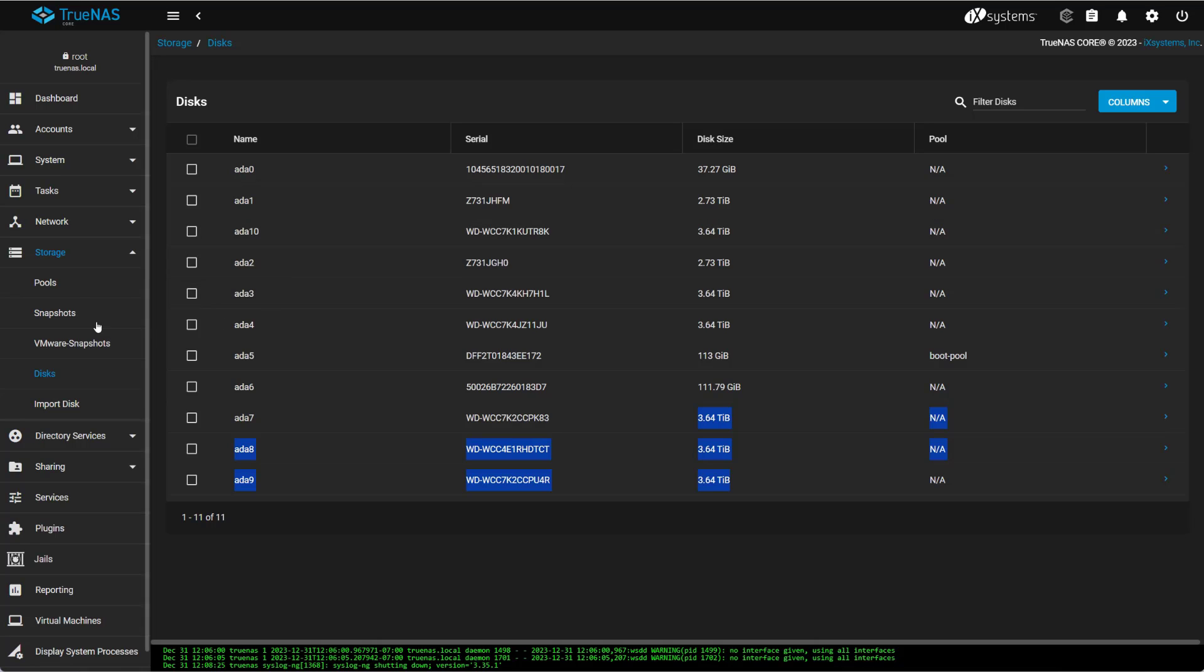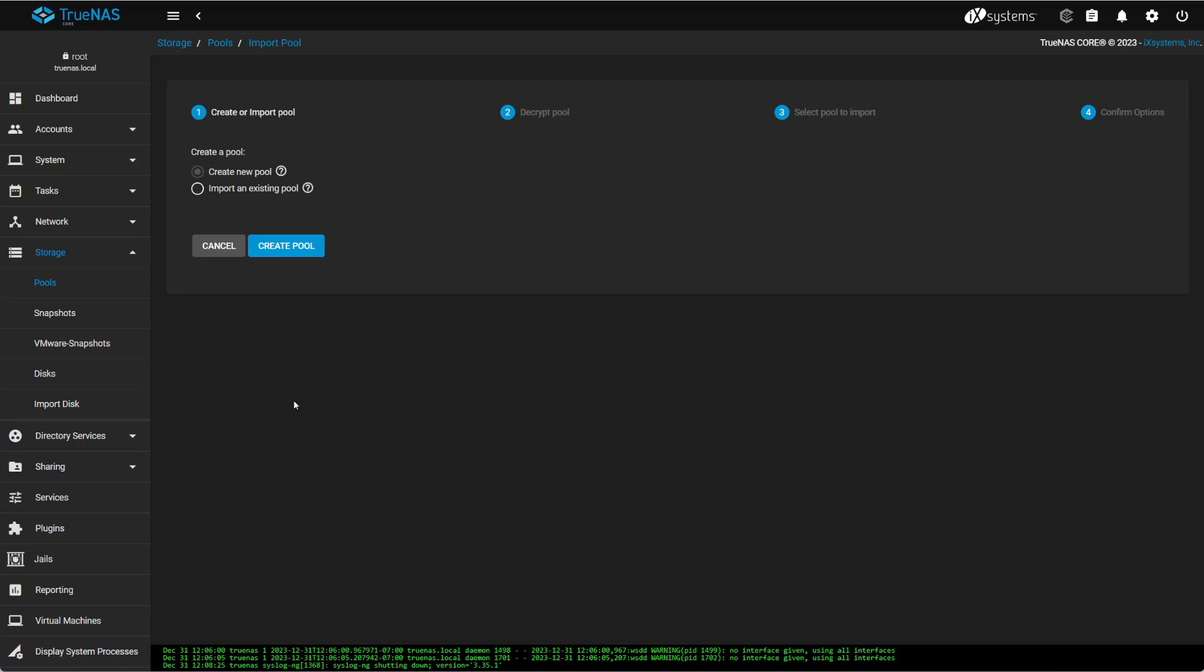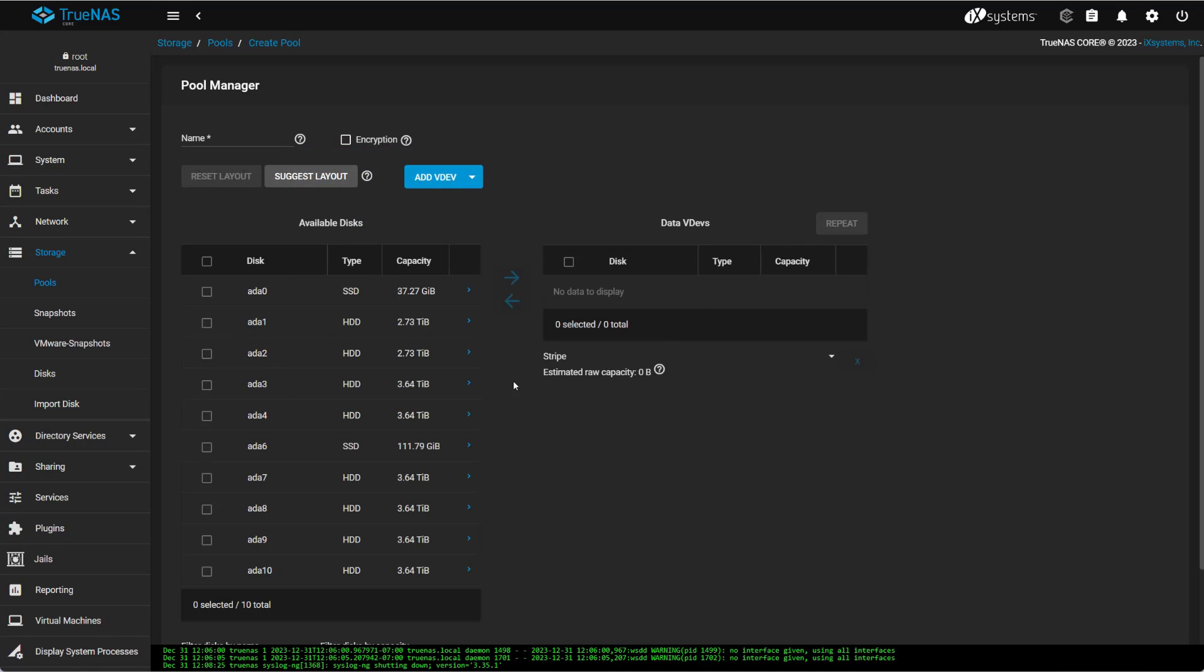To create a pool, we go here under storage, go to pools. We're going to add, and we're going to go create a pool. If we had something to import, we'd select the import. So when I go to create a pool, we have to give it a name.